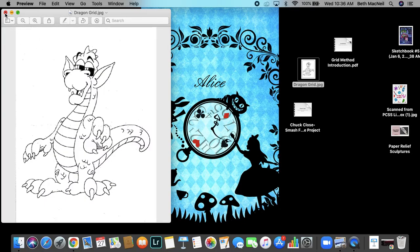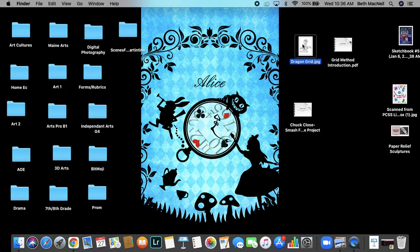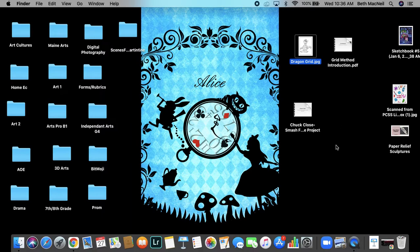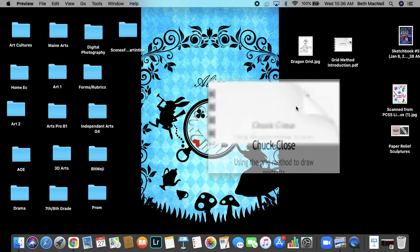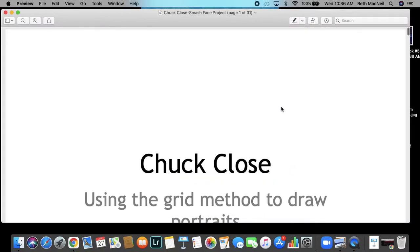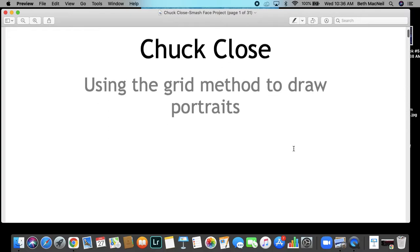Then you are going to use the grid method to draw your very own self-portrait. But first, of course, we're going to look at one of my favorite artists. I love this dude and I love his story. Chuck Close, who utilizes the grid method to draw some giant, very cool portraits of people.